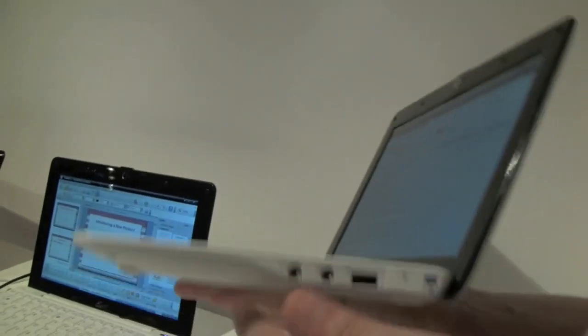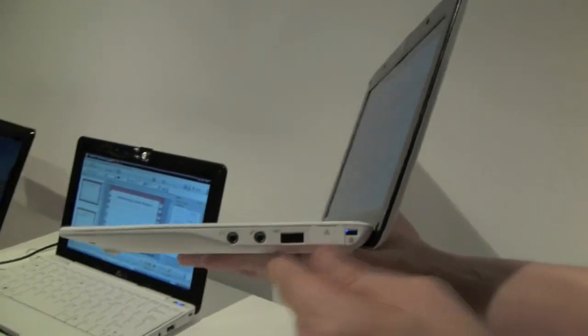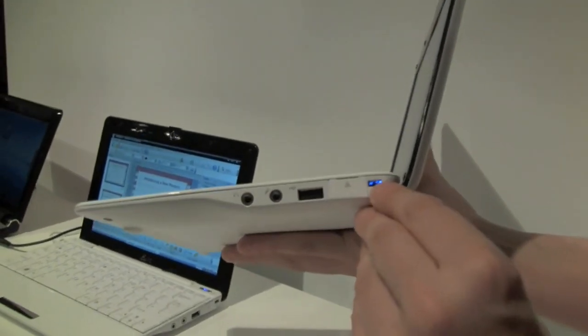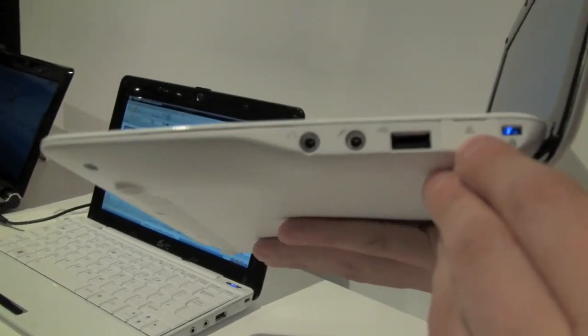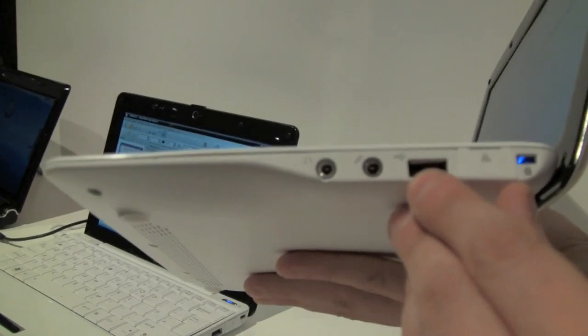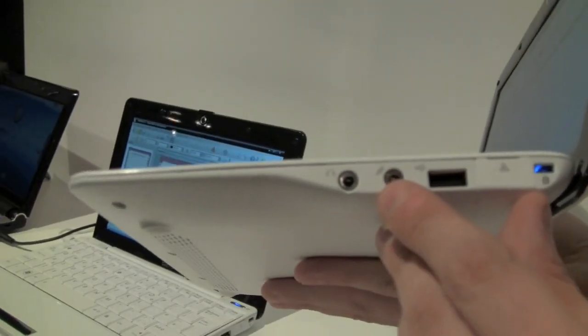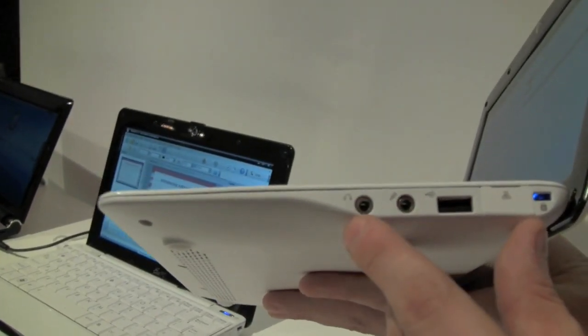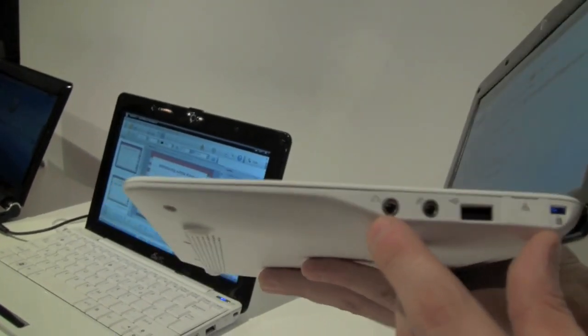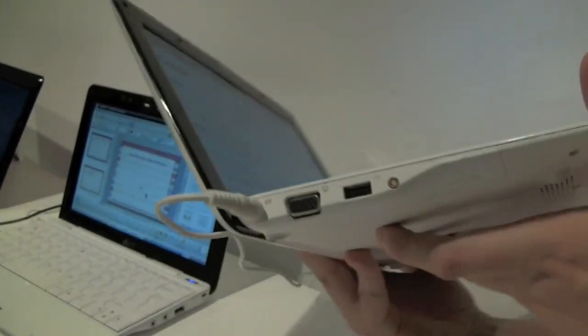Let's have a quick look around the system itself. We have a Kensington key lock over here. There should be an Ethernet connector behind this, USB 2.0, and the jacks for the audio and your headset.